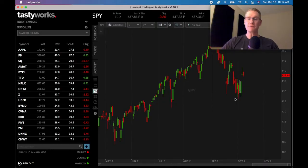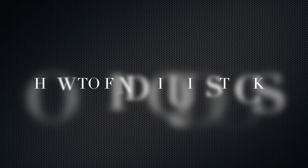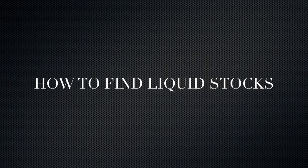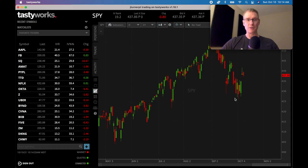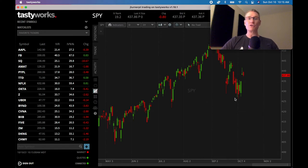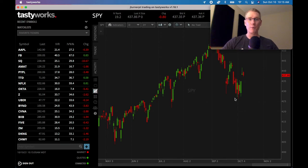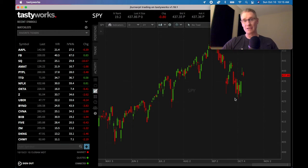First things first, let's dive into how to find liquid stocks to trade options with. This is one of the most important principles — principle number one: how to find liquid stocks. There are a few ways to do it, and you want to make sure that you evaluate the stock in a couple of different ways to avoid some pitfalls.